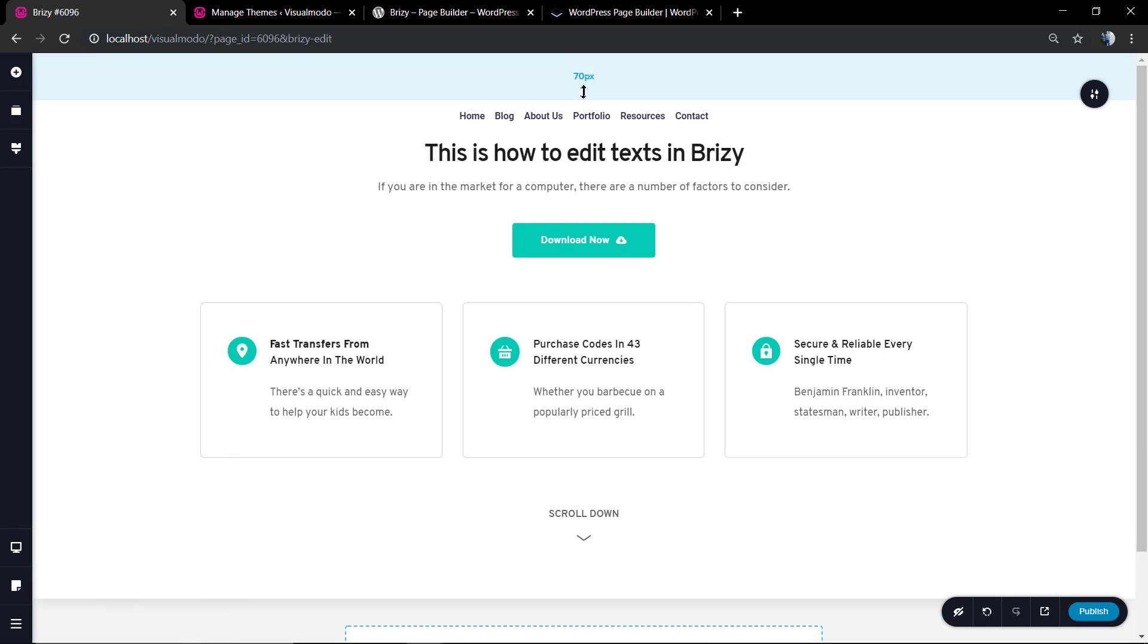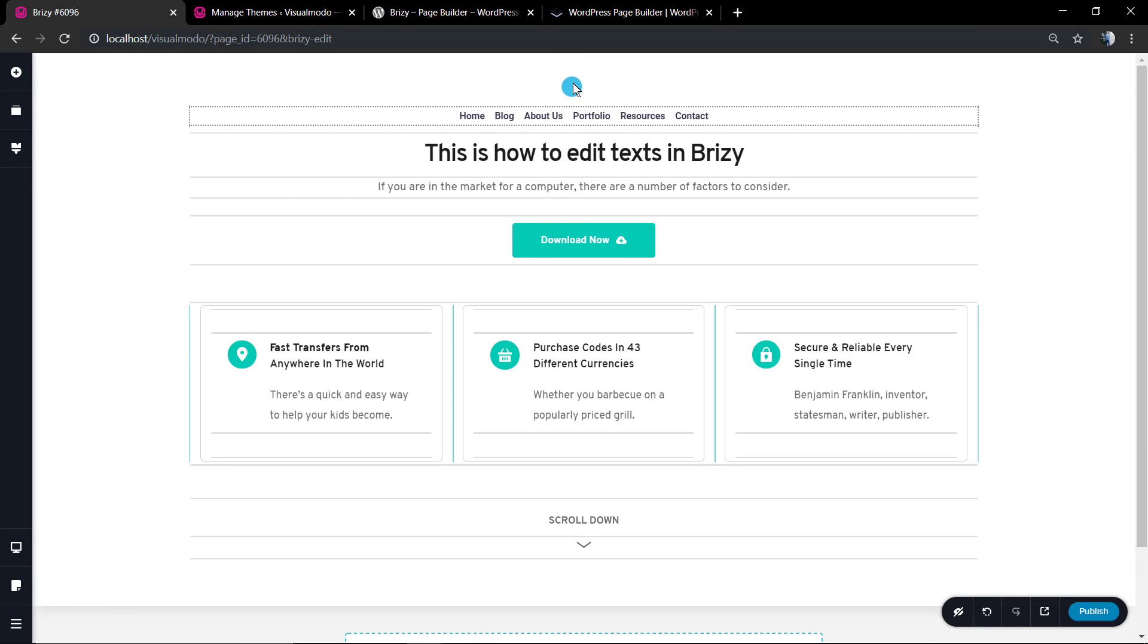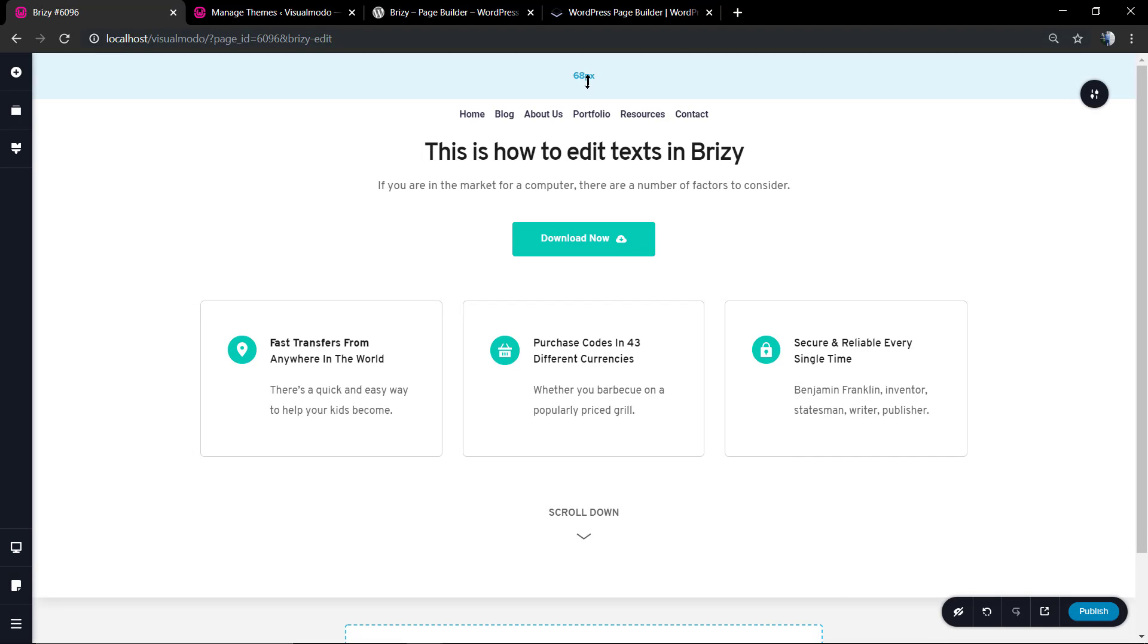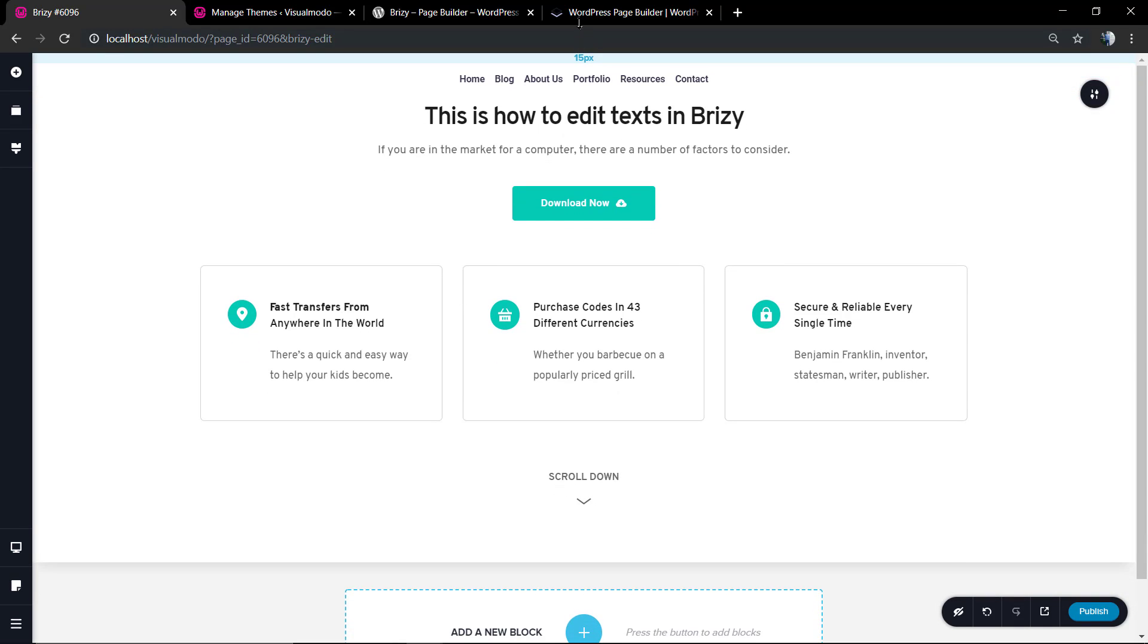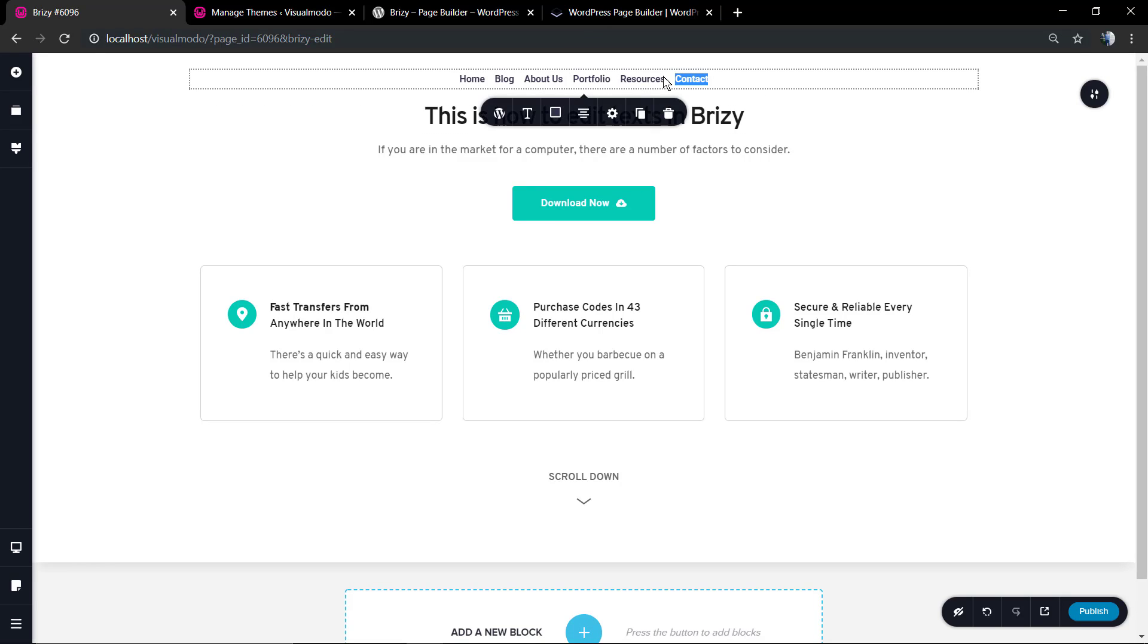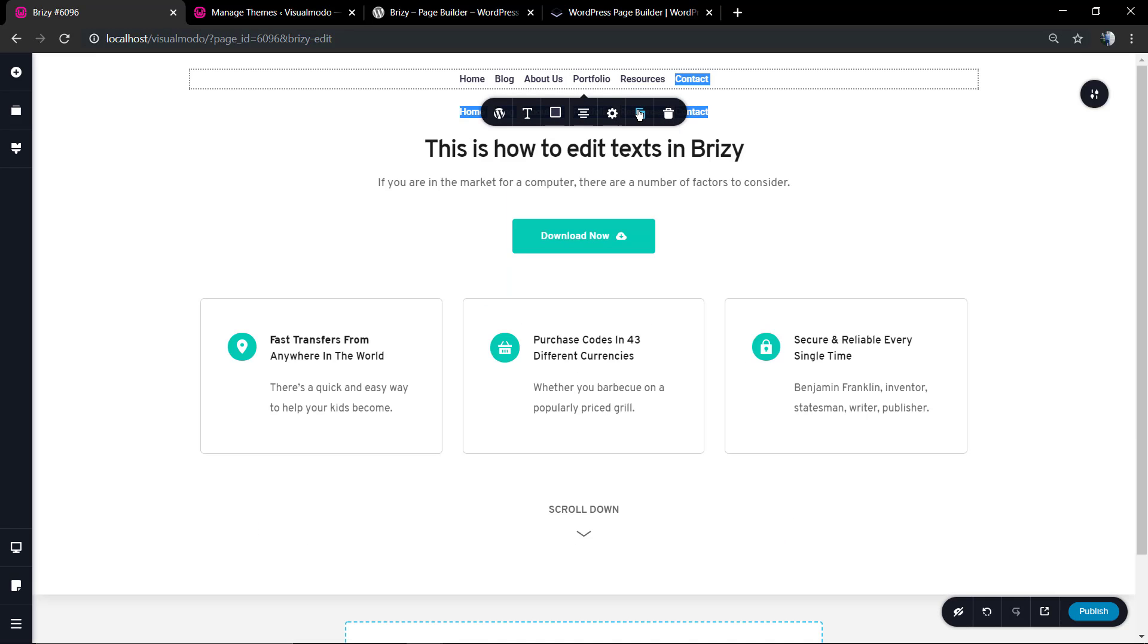And now we have a menu here. You can see the padding at the top, we can change it just hovering and holding the button of your mouse.